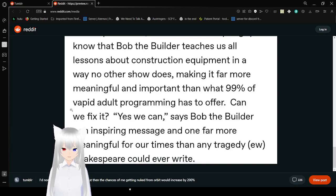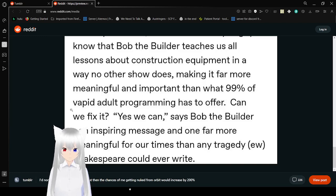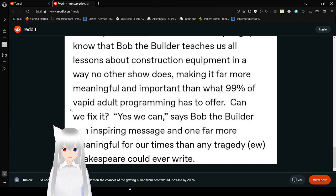I wanted to let all of you guys know that Bob the Builder teaches all important lessons about construction equipment in a way no other show does, making it far more meaningful and important than what 99% of adult programming has to offer. Can we fix it? Yes we can, says Bob the Builder, an inspiring message and one far more meaningful than any tragedy Shakespeare could ever write.